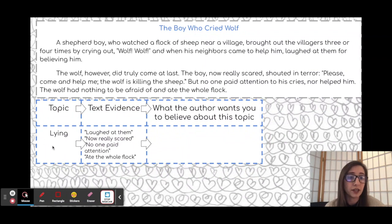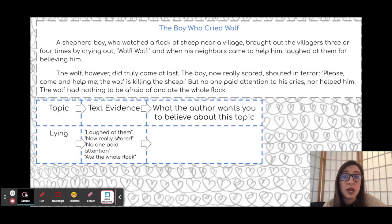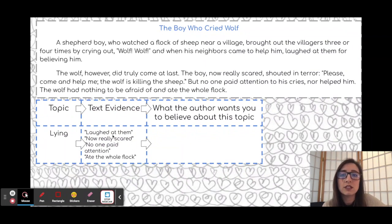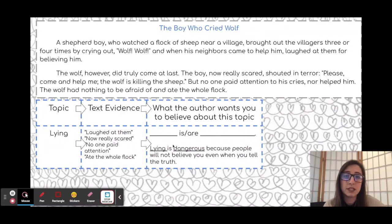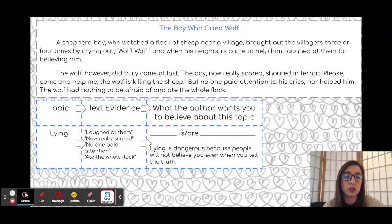Our topic clearly is lying, because the boy who cried wolf lied. Some text evidence: he laughed at them; now he was really scared; no one paid attention; and the wolf ate the whole flock. These four pieces of evidence give us an idea of what the author wants us to learn. If we take our sentence template — 'blank is/are blank' — I'm going to fill in lying: 'Lying is dangerous because people will not believe you even when you tell the truth.' Clearly, if you follow these steps, it is quite simple to determine the theme.